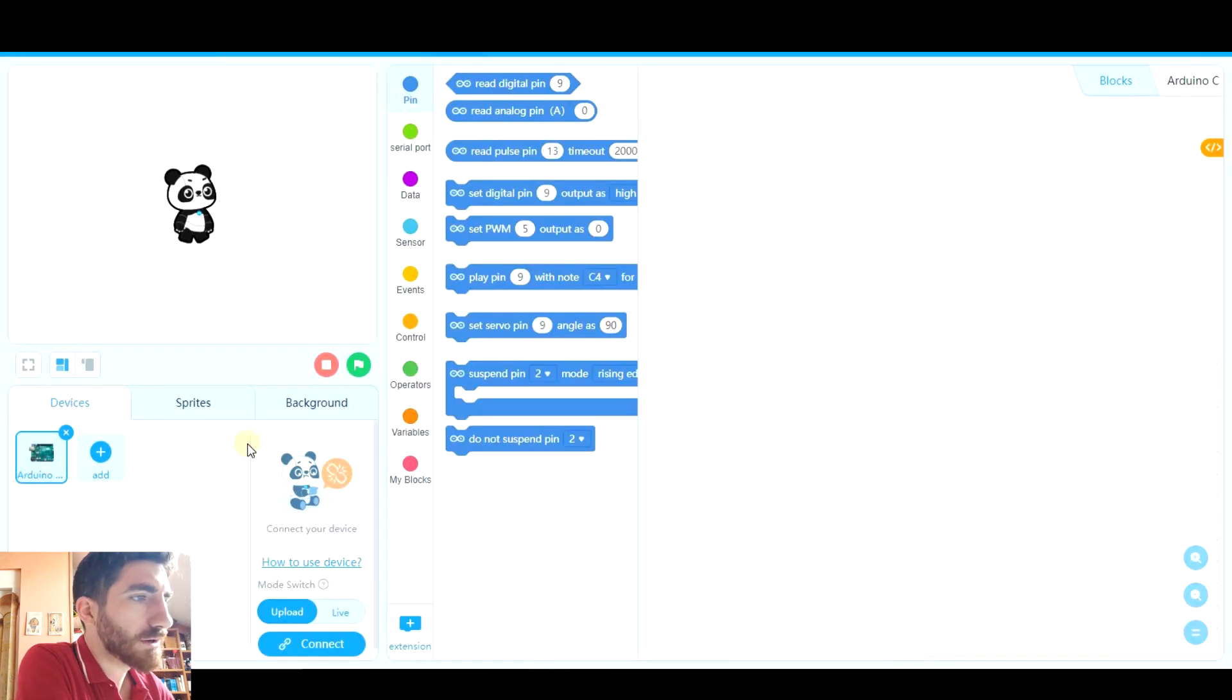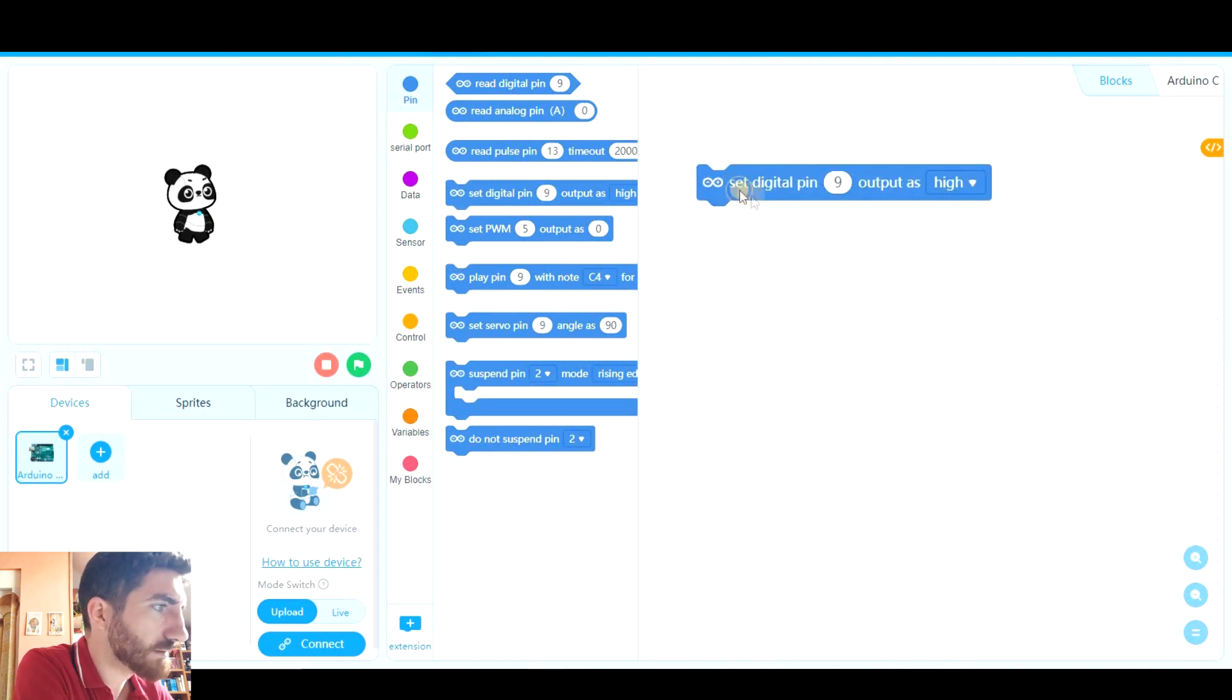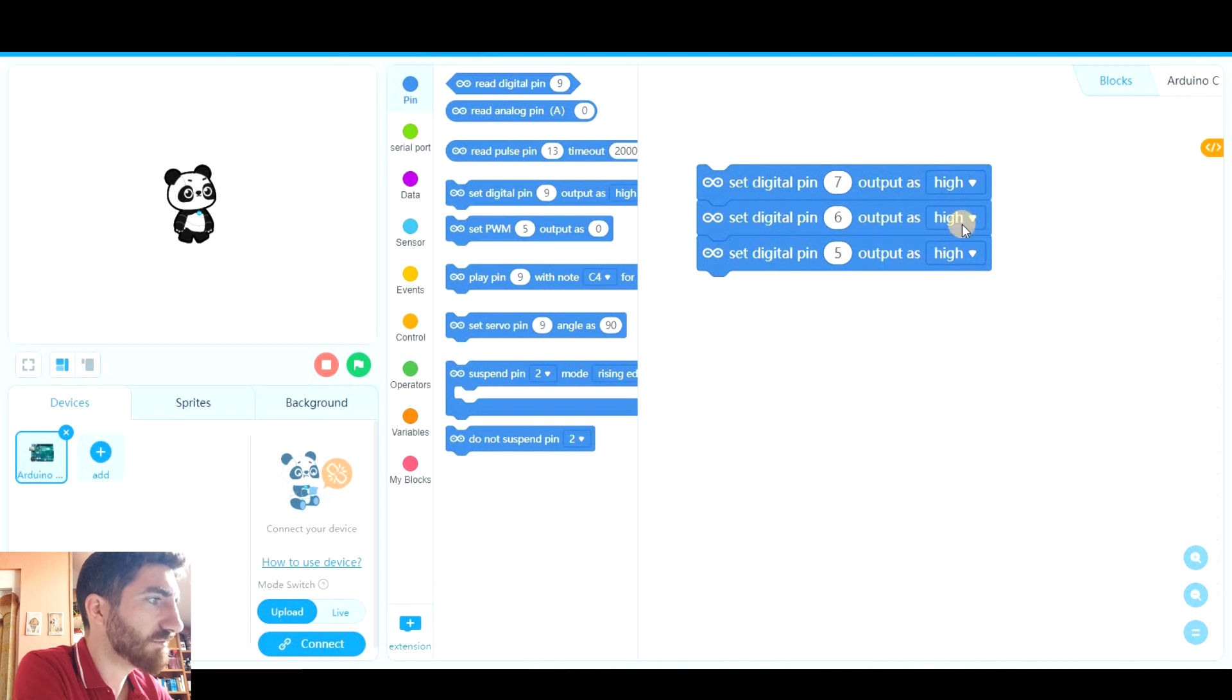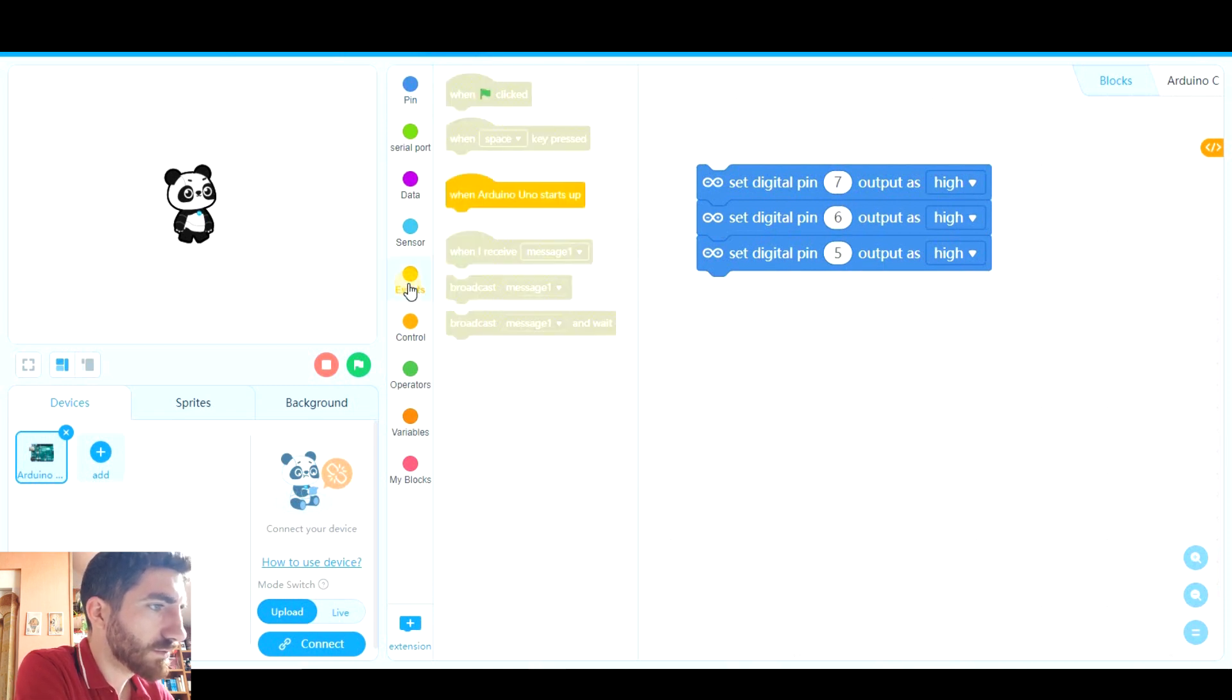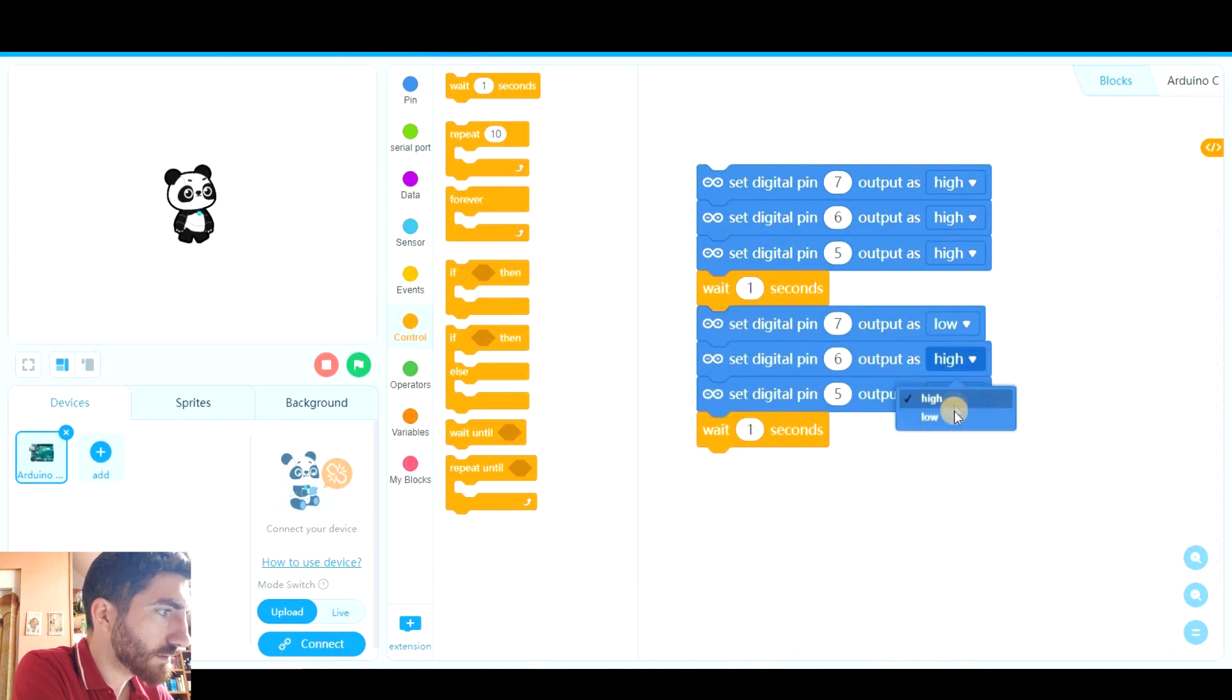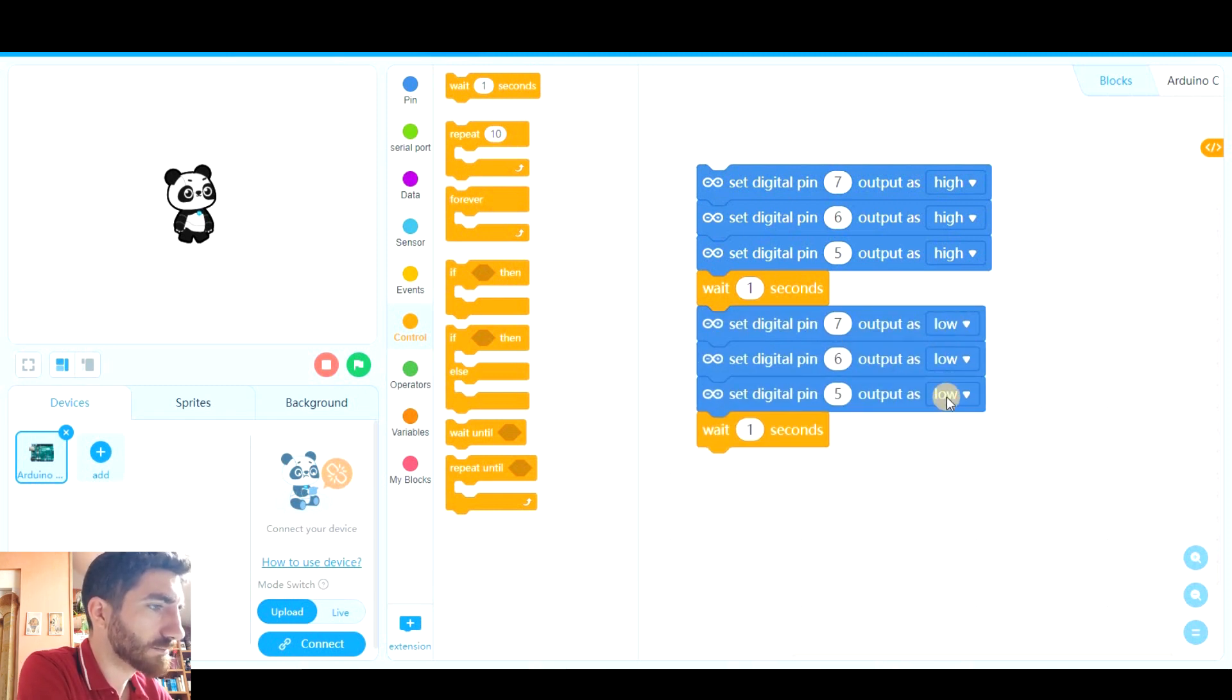I can obviously remove coding because we're not going to use it. And now in Arduino I'm going to make the same simple program I have done in Tinkercad. So set the digital pins 7, 6, 7, 5 to high. Wait for a second. And now set those digital pins as low.